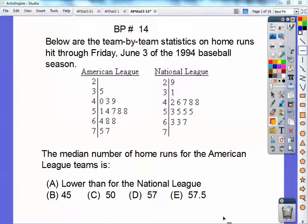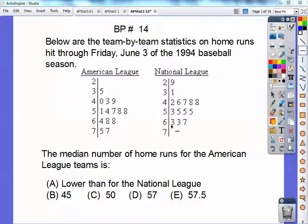Below are the team by team stats on home runs hit through Friday, June 3rd of the 1994 baseball season. So you've got the American leagues on home runs and the national leagues. The median number, which is the middle — I've already counted them up. There's 14 on that side and 14 on that side, so you count into numbers 7 and 8 to find your median.